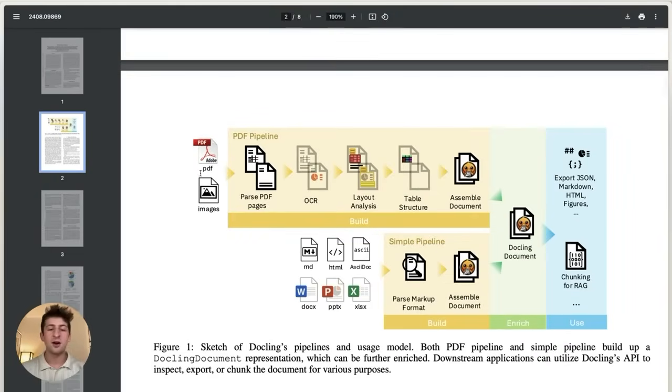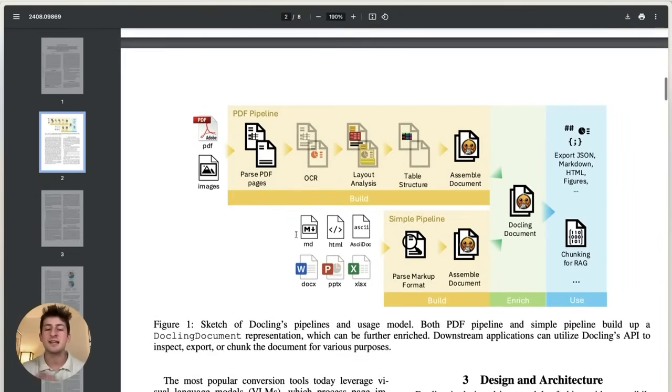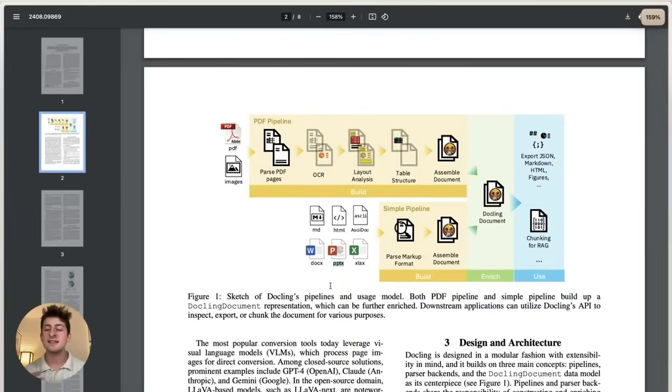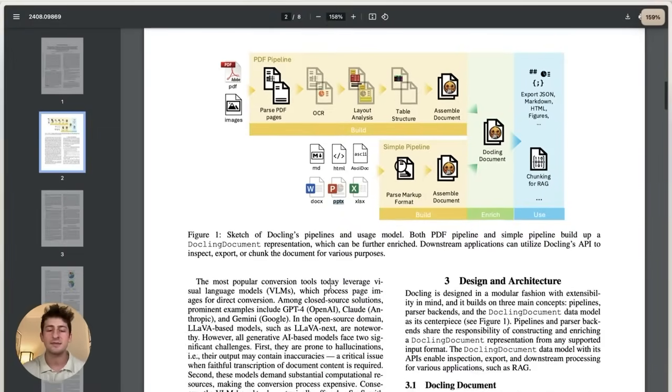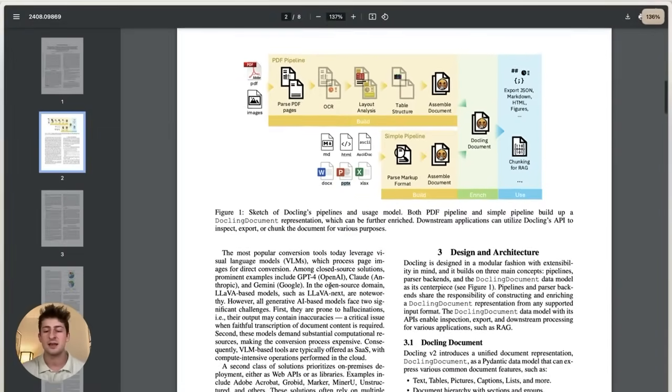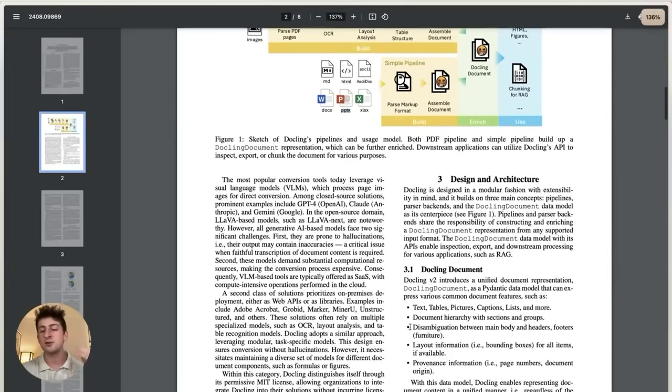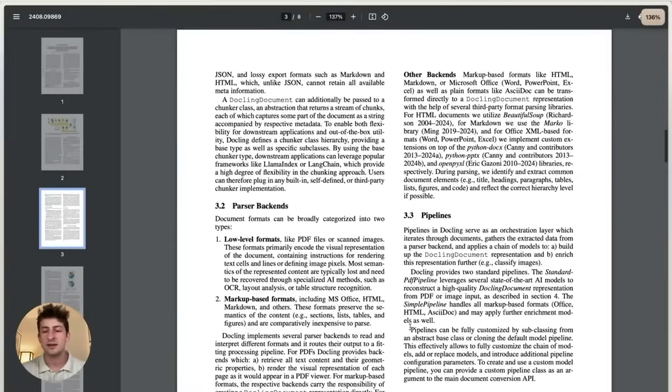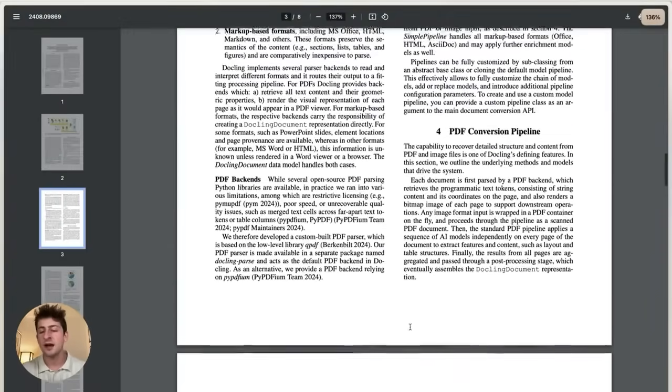So not only PDF, but different types of these formats of DocX and PowerPoint and Excel. And this is how this pipeline works in order to parse these types of documents. So this is all done with DocLink.